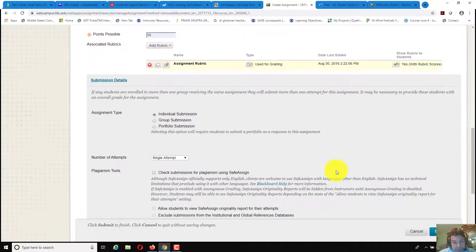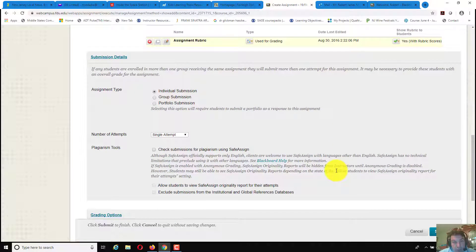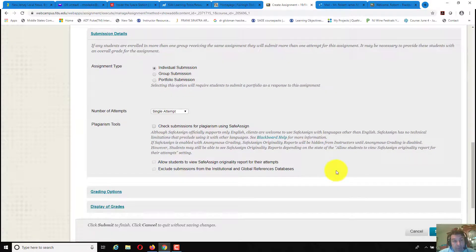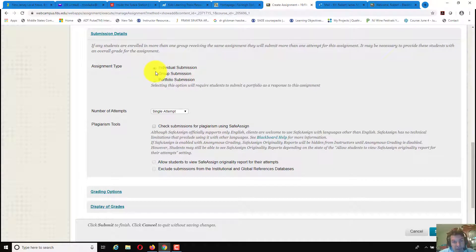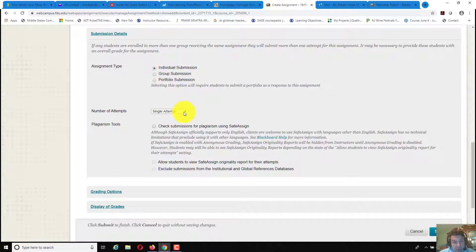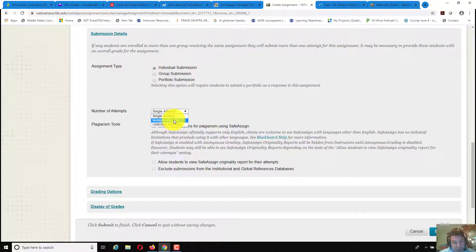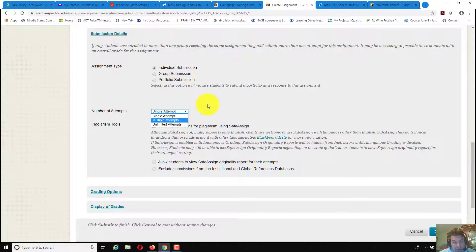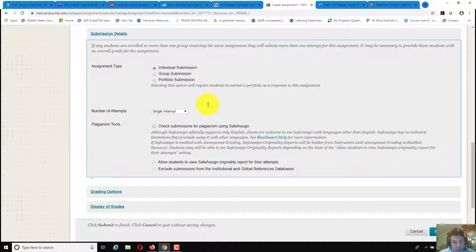Submission details, up here again you would change if it was a group project, portfolio, in this case I would have it as an individual submission. Number of attempts, you could have single attempt, multiple attempts or unlimited attempts, your choice.